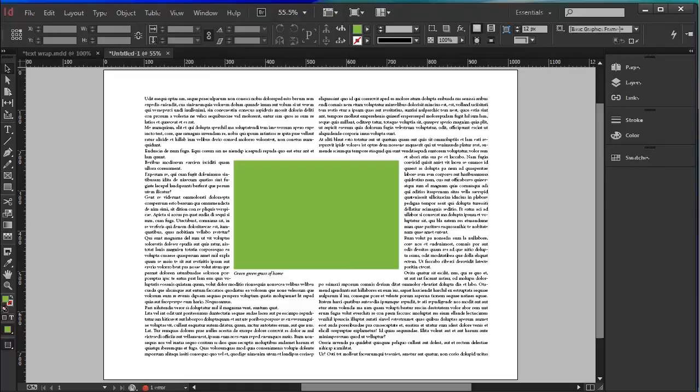So, what is TextRap? TextRap allows us to create lovely layouts like this. See how this text flows effortlessly around this picture of a green field.